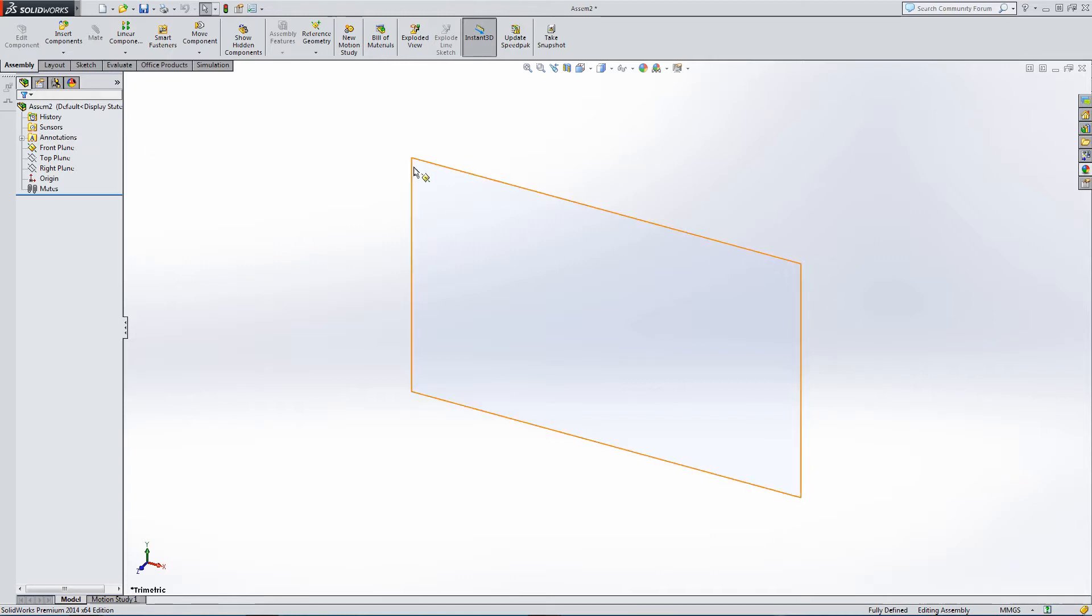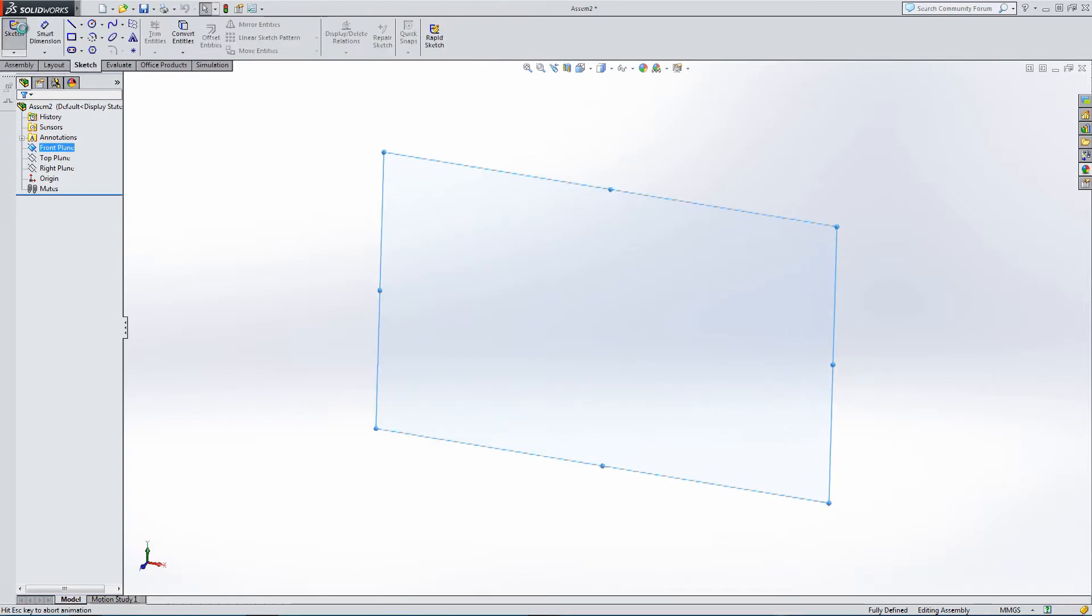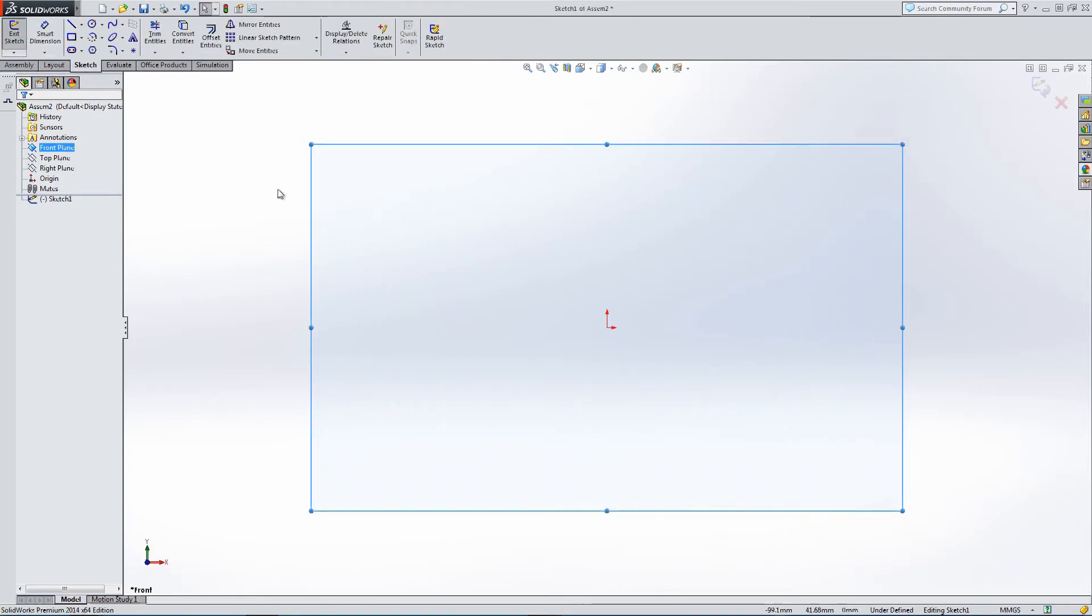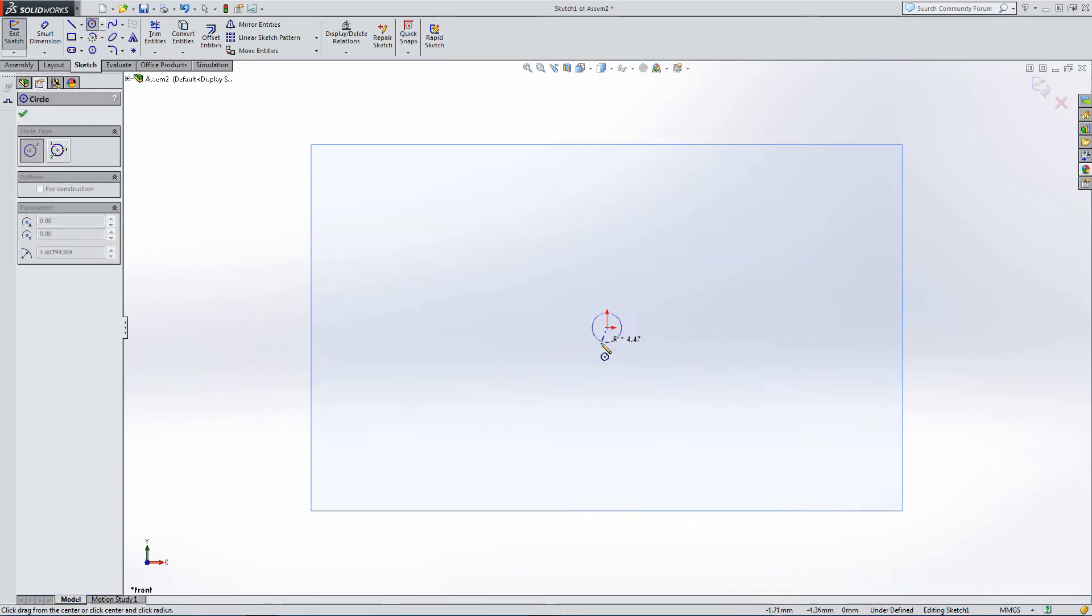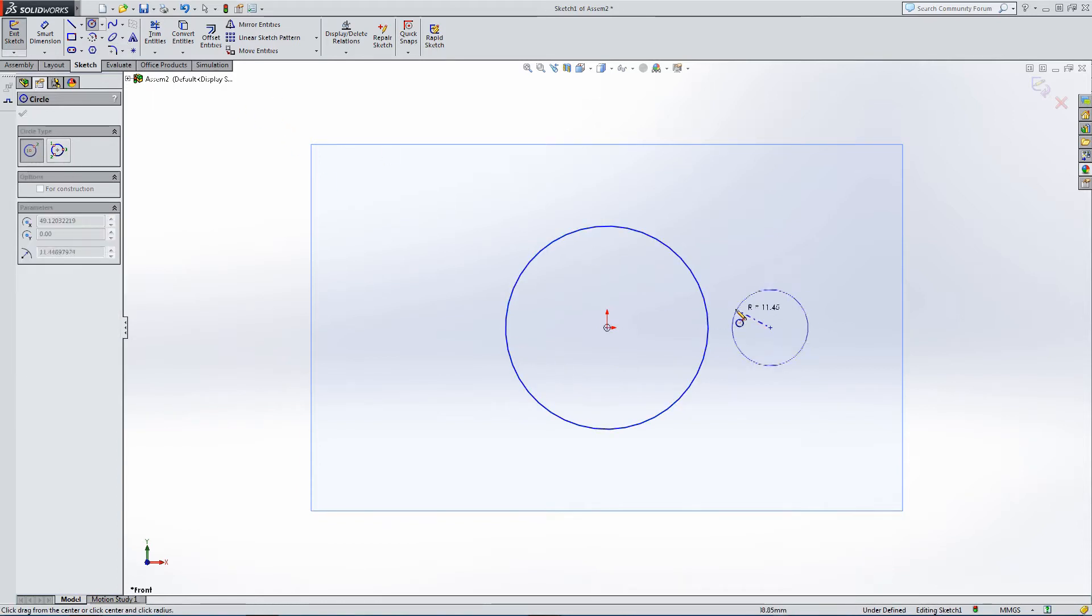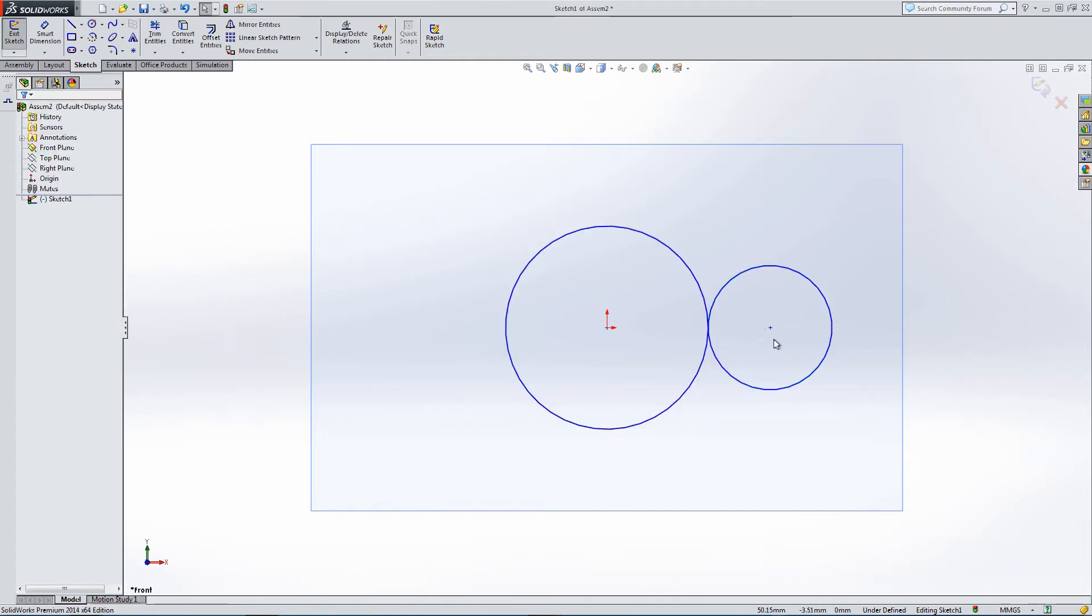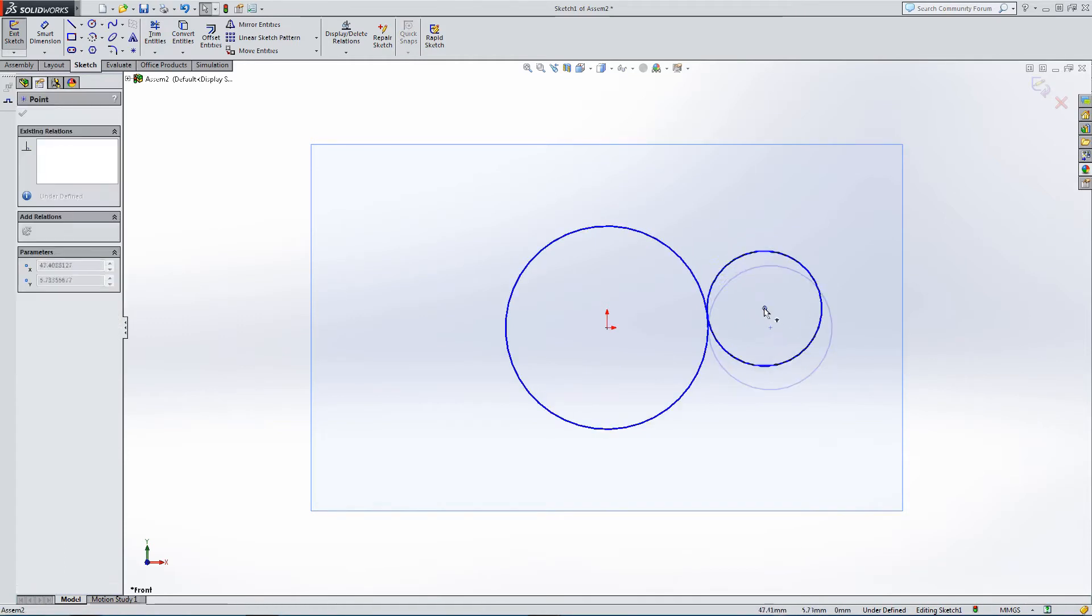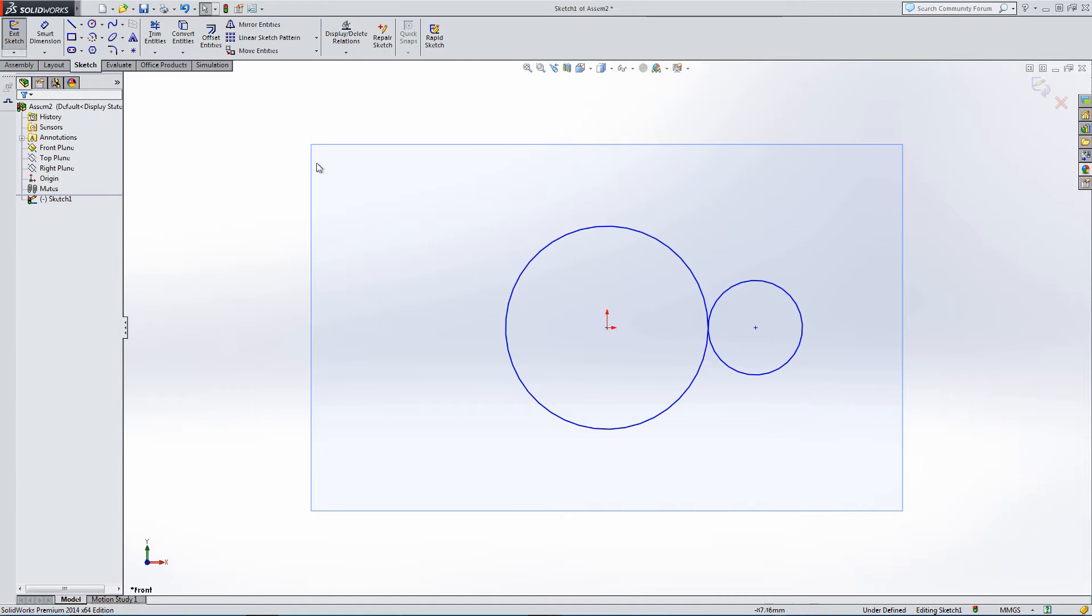Let's start the sketch on the front plane. I'm going to draw a series of circles. These circles are going to represent the interactions between the gears.